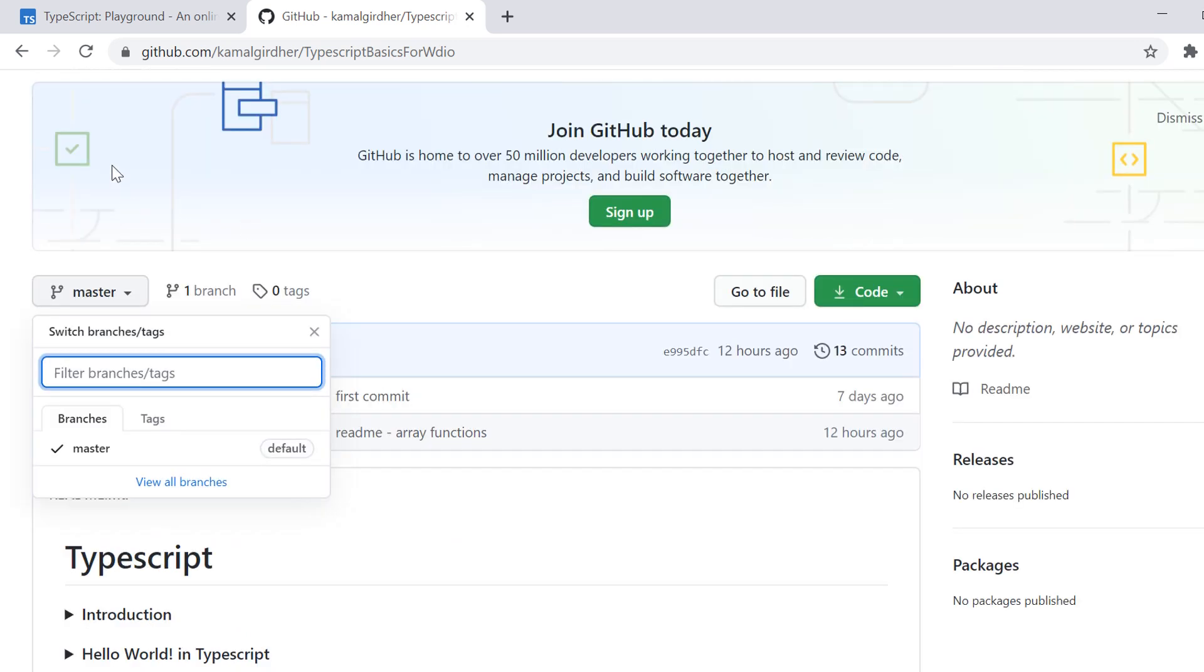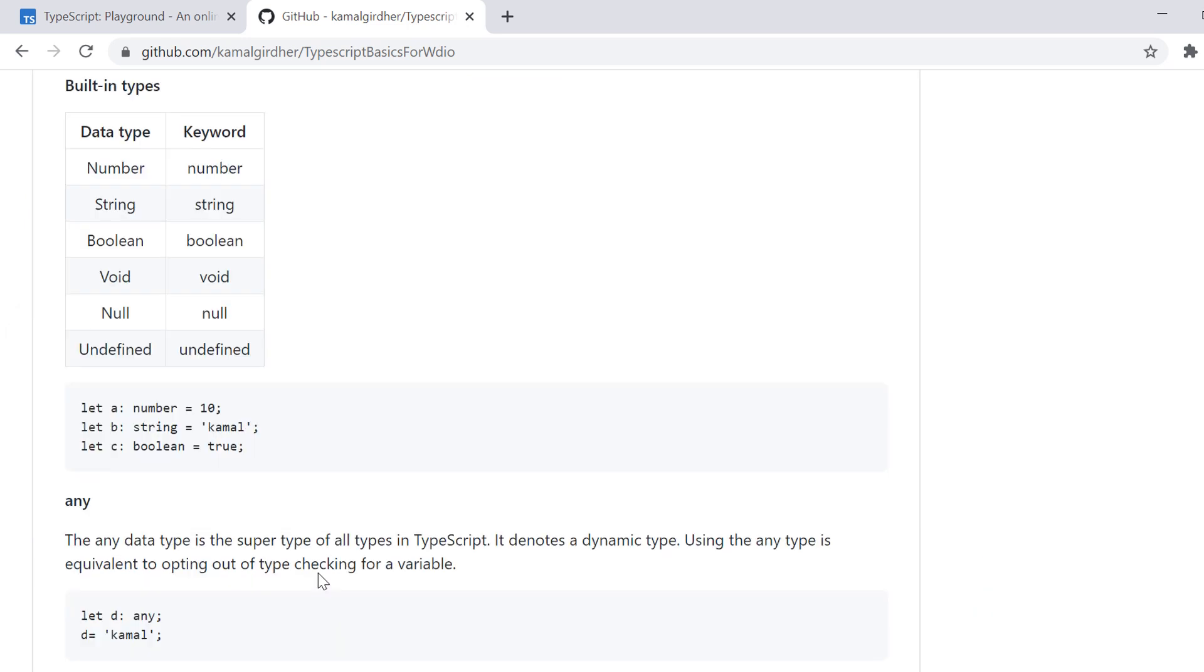The other three types which are void, null and undefined are not used to assign values to variables as a test. But these have some specific purpose. I will come back to you with this thing later and we'll be covering some examples for this also.